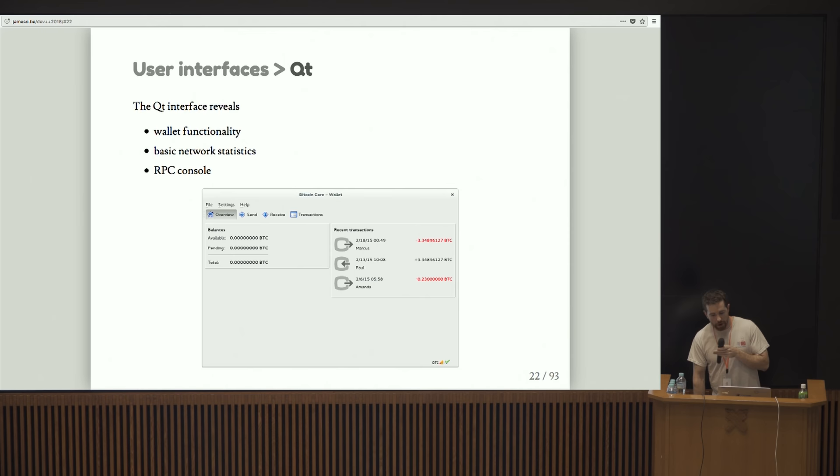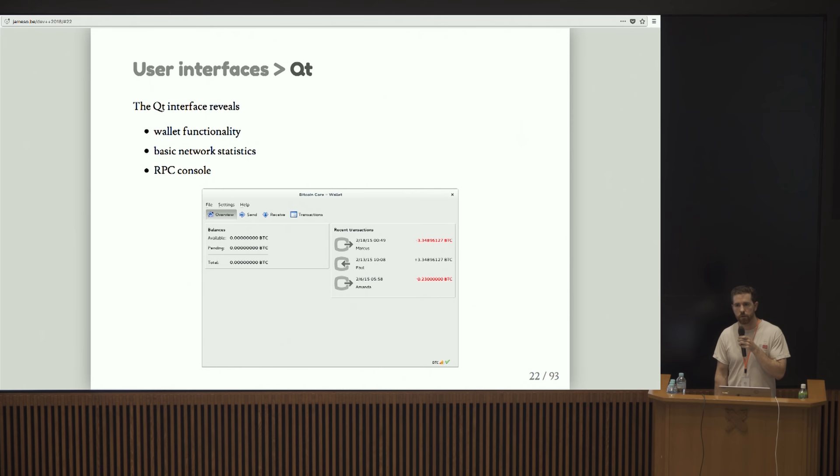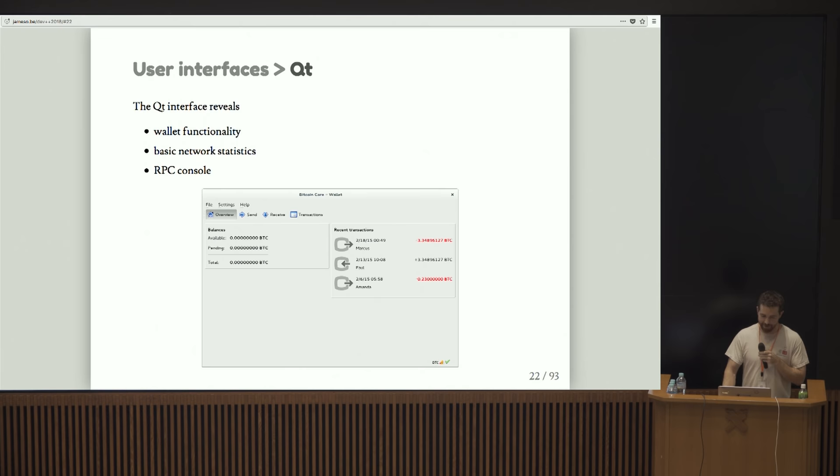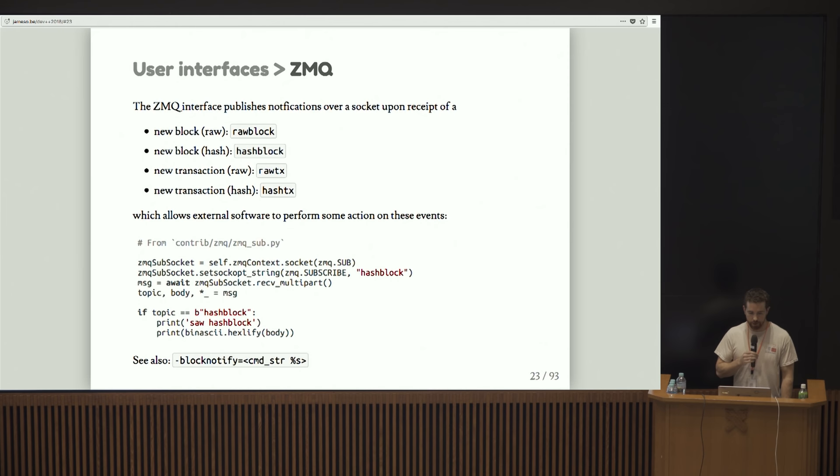The Qt interface is the graphical interface for Bitcoin. Who here has cloned Bitcoin Core and just looked around at the code? Who here has cloned the code and looked around but not actually used Bitcoin Core? Nobody. Okay.